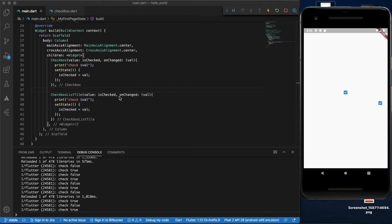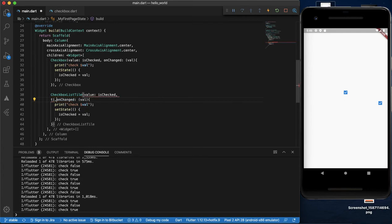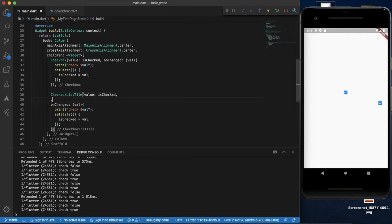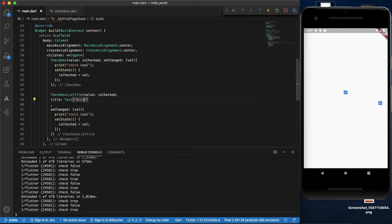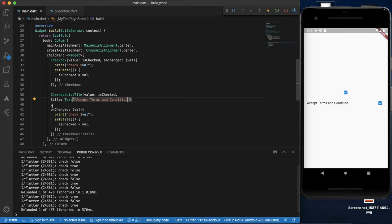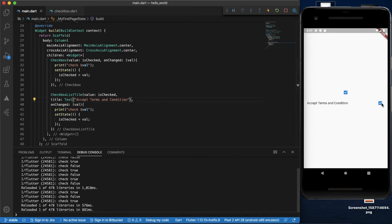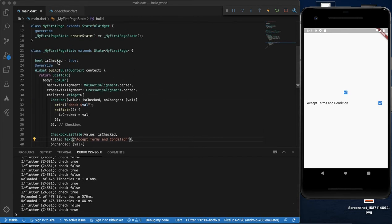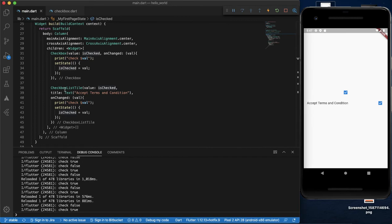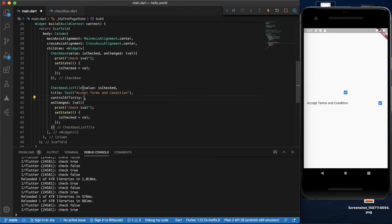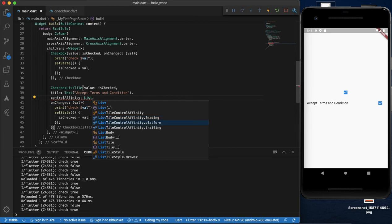You can use the label and title. If you use the title widget, you can change the widget. The label can be on the left side or right side. This property is called control affinity — the list style control affinity for the CheckboxListTile.